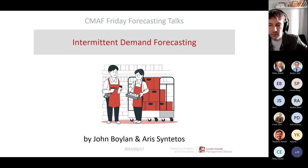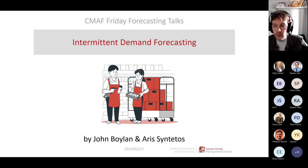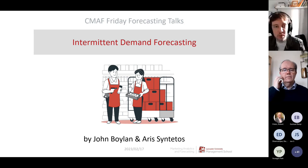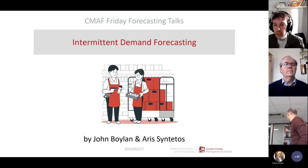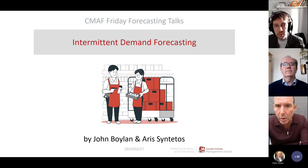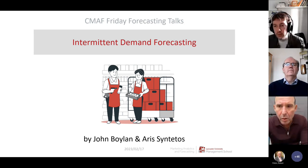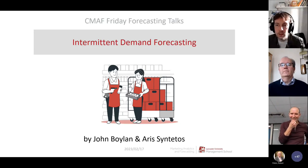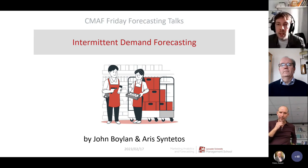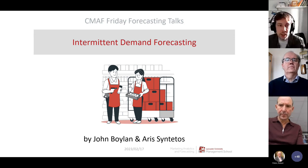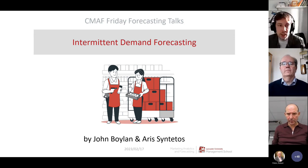Hi, everyone. Welcome to Friday Forecasting Talks. Now we will move to presentations of John and Aris. Before we do that, if you have any questions, we will take them at the end of the presentations. You can either raise your hand using Teams functionality and we will give you the spotlight, or you can ask them in the chat and then I will ask John and Aris after their presentation.